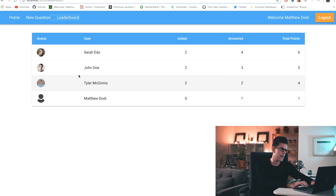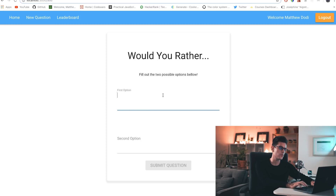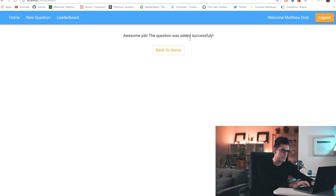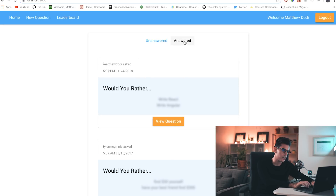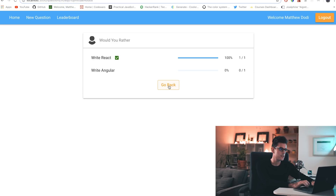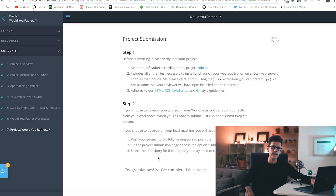The progress bar is optional — I just decided to include it. You can see the name of the signed-in user. This is the leaderboard, and basically all the users who have played are shown with their total points, which is the sum of questions asked plus questions answered. You also get to add a question — 'Would you rather write React or write Angular?' — we all know the answer to that one. The question is submitted successfully and you can see it in the 'Asked' section. 'Answered' shows the questions you've already answered.